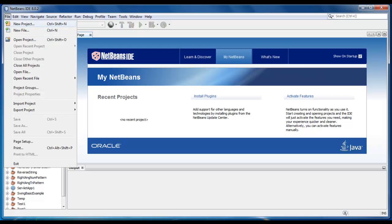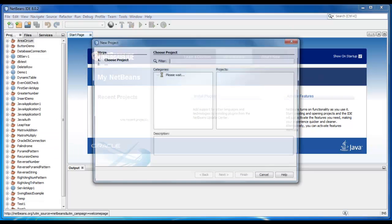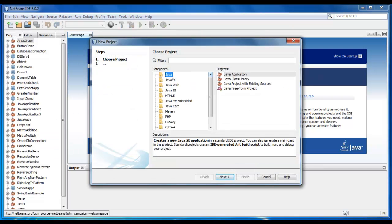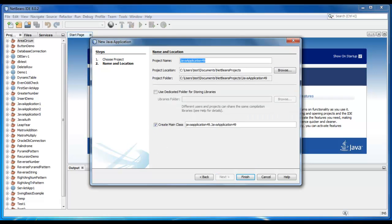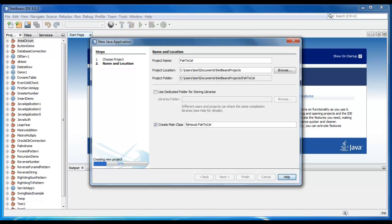So let's start, create a new project here. It would be Fahrenheit to Celsius. Click on finish.